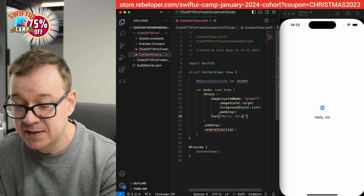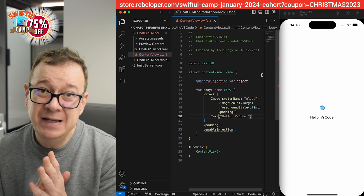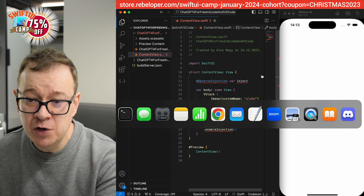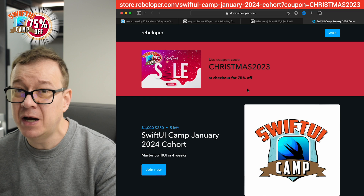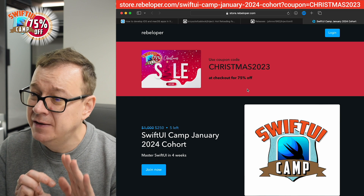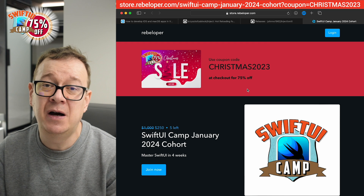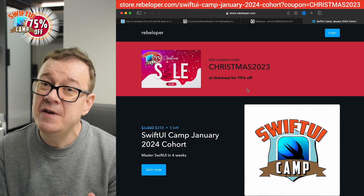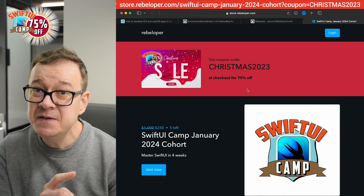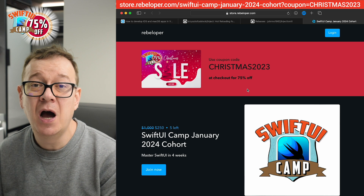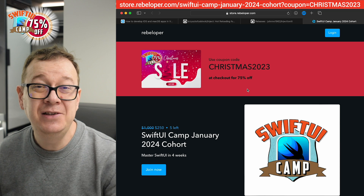Let's just do that again — VS Code change, and there we go, it's really really nice. If you enjoyed this video, make sure to also check out SwiftUI Camp for the January cohort — I have a 70% discount, link is in the description. If you liked seeing how we hot reload from VS Code to the Xcode simulator, make sure to check out the previous video where I show you how you can add ChatGPT-4 for free into VS Code.